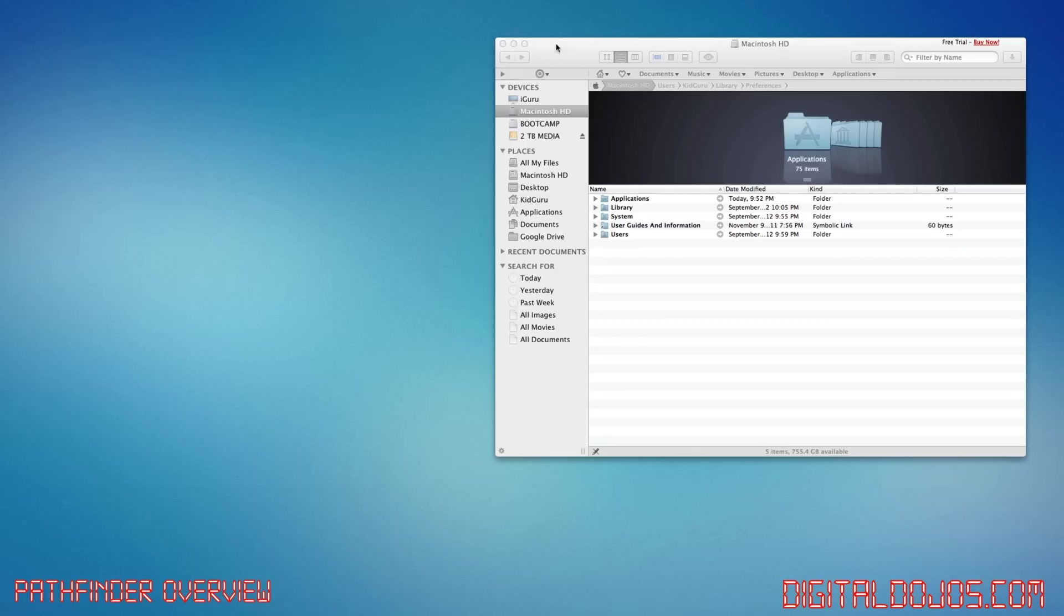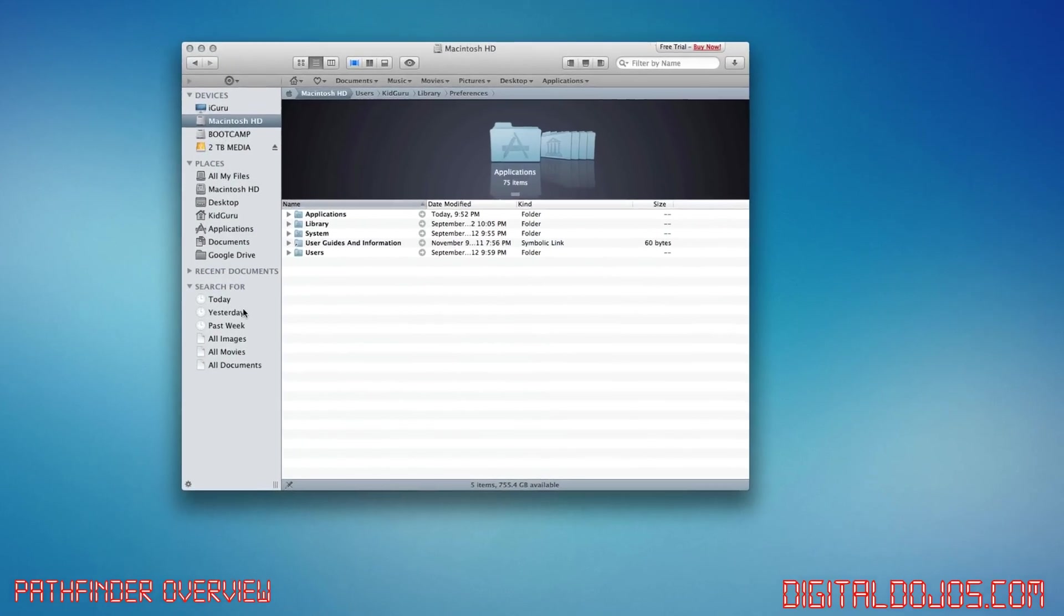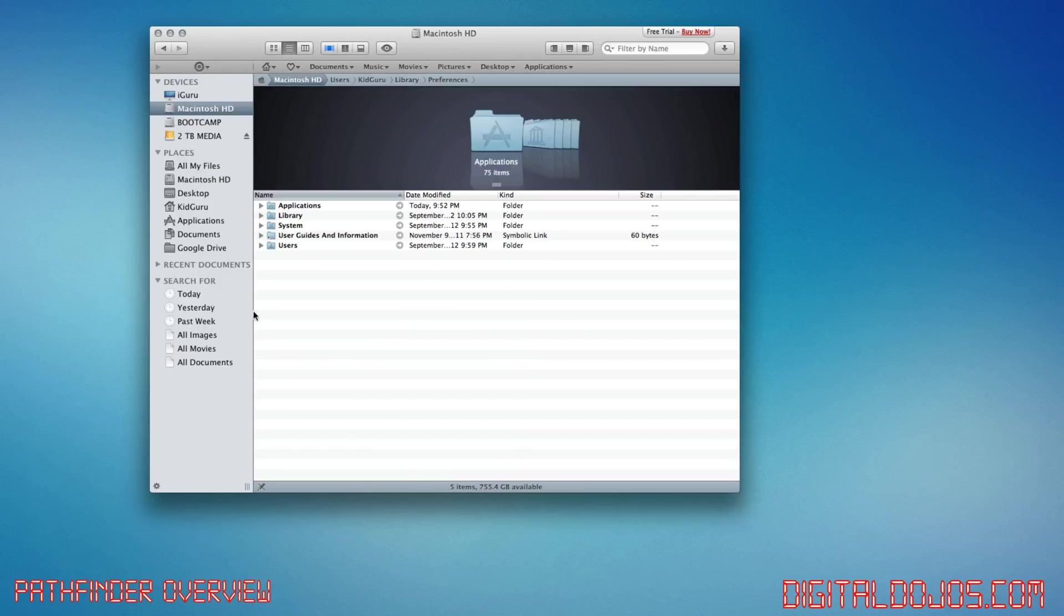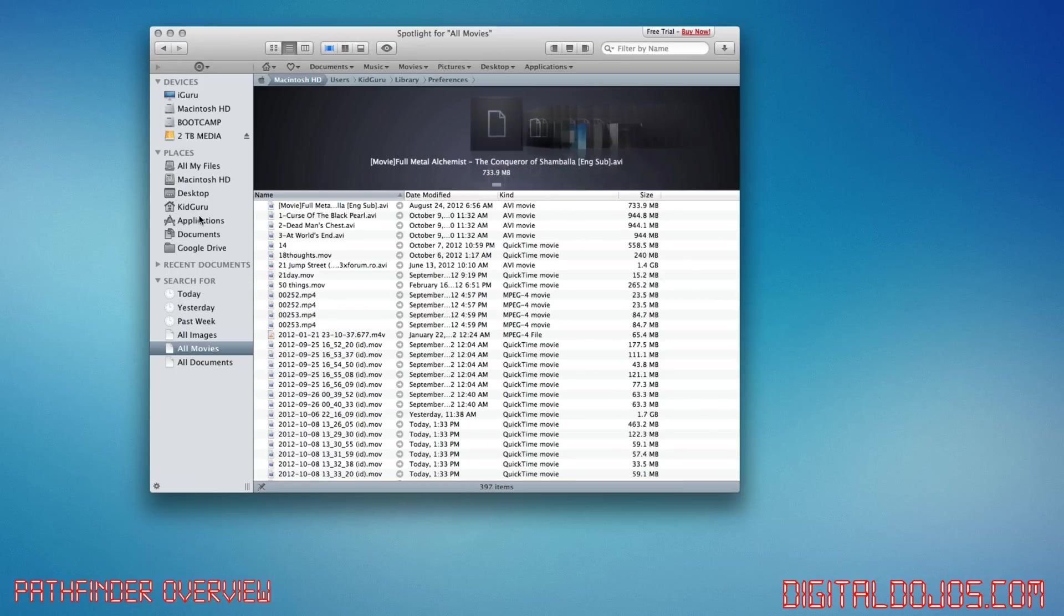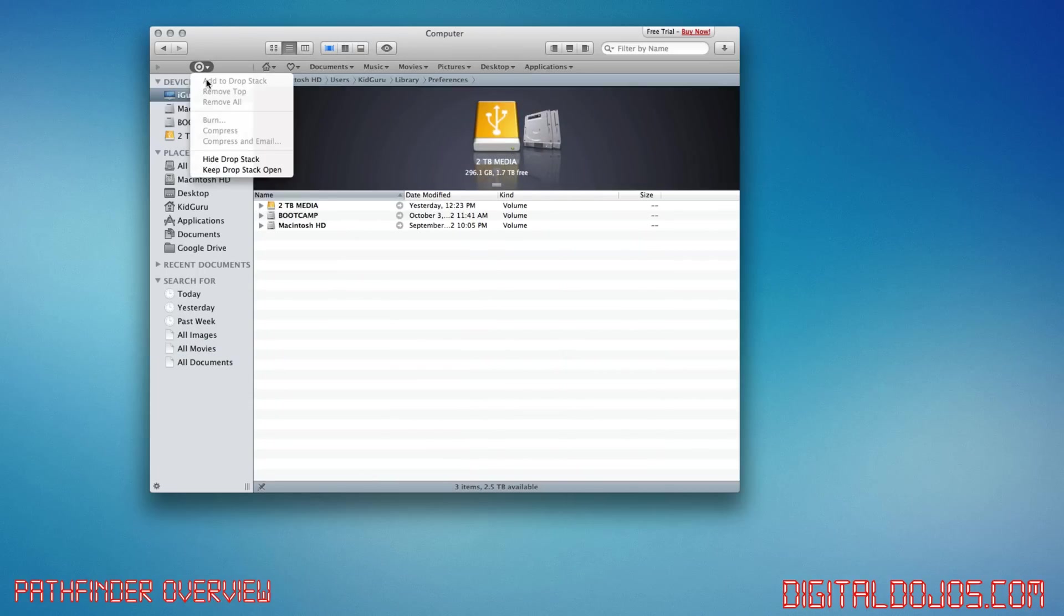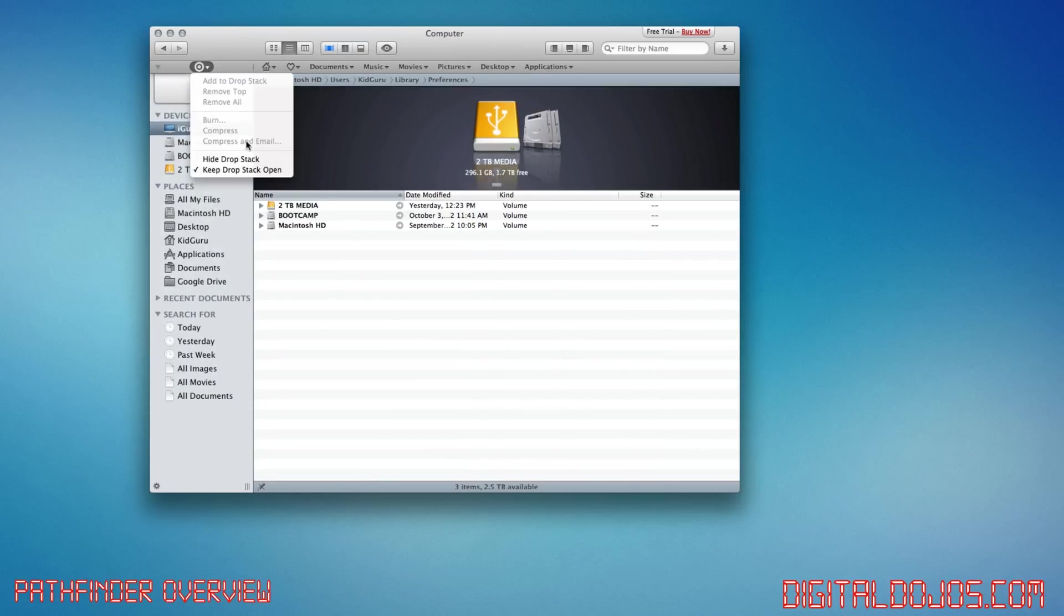Now, Pathfinder, what it offers compared to finder, what I really like here is, so here's your sidebar. You get recent documents. You get stuff you've searched for. You get places, just like you would on Finder. But this, it adds one thing called a drop stack. So you can add... I didn't mean to click all movies. It's showing all my movies. And you can see there, tons of video files.